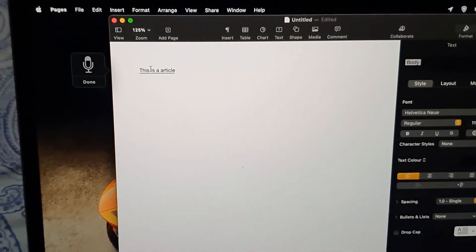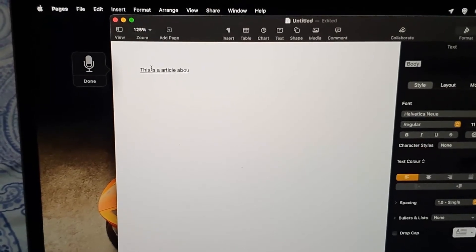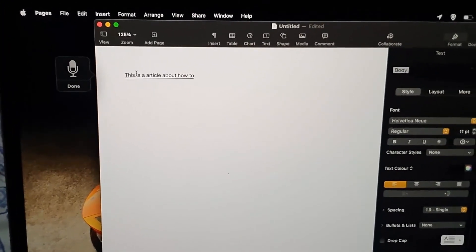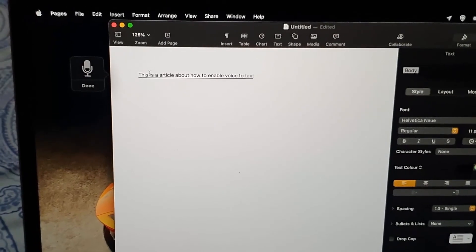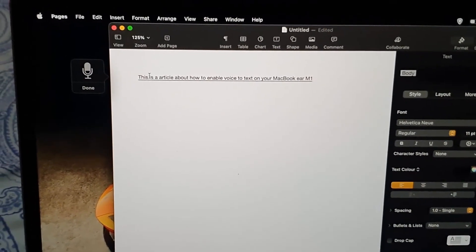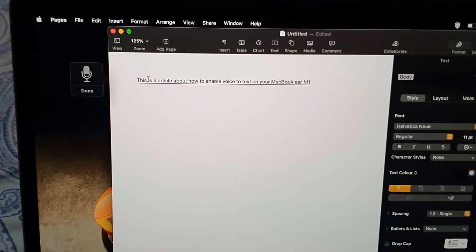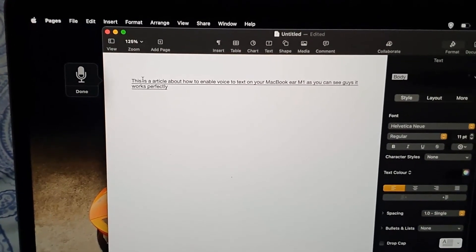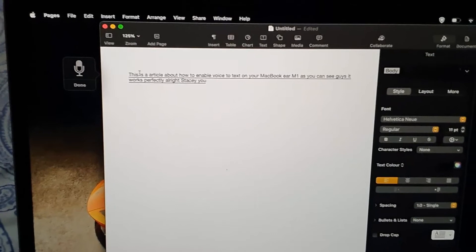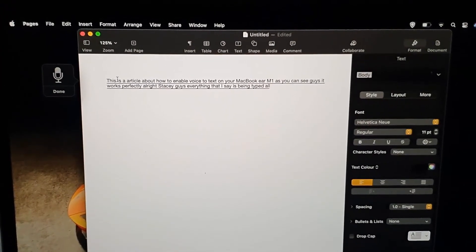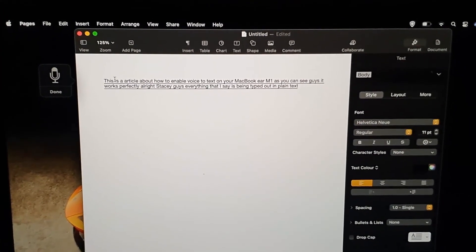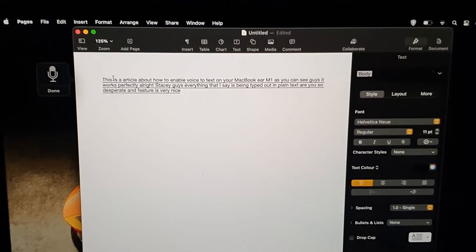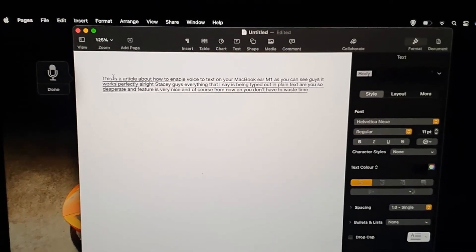You see, everything that I say is being typed out in plain text. This feature is very nice, and from now on you don't have to waste time—you can actually type out your articles as you're seeing right now.